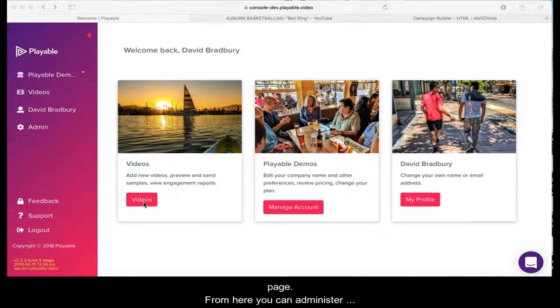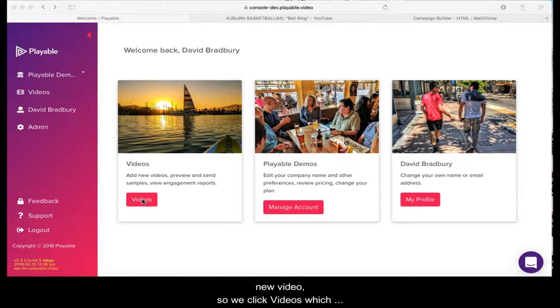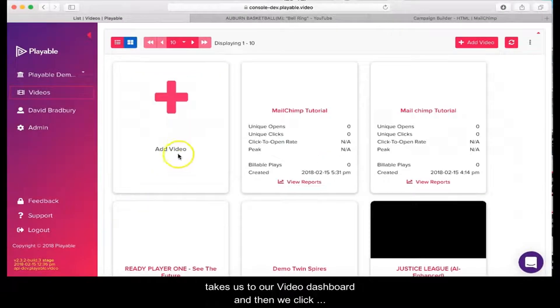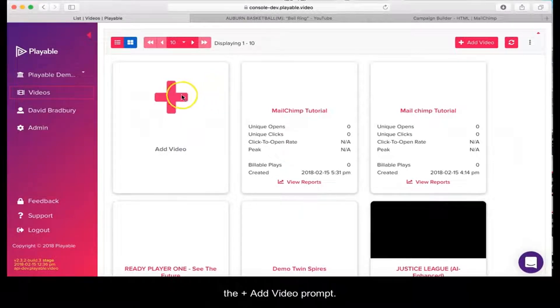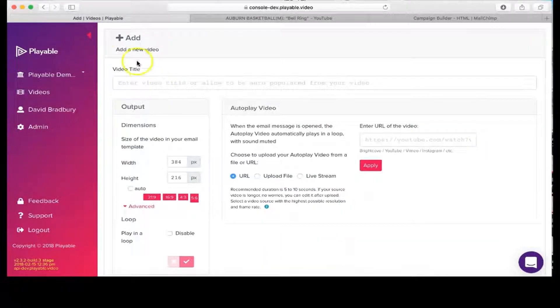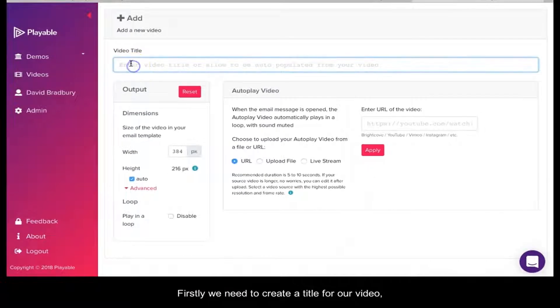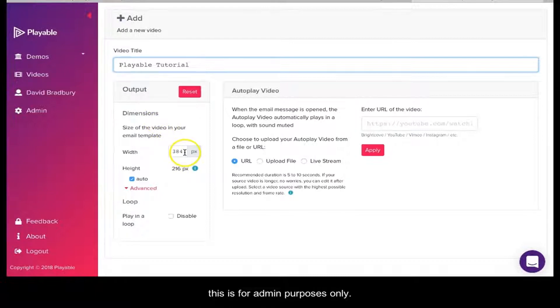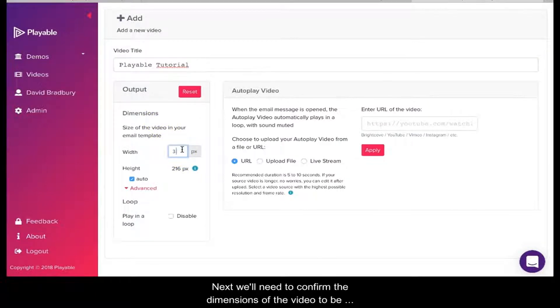From here, you can administer your Playable account. Today we're going to add a new video, so we click Videos, which takes us to our video dashboard, and then we click the Add Video prompt. Firstly, we'll need to create a title for our video. This is for admin purposes only. We'll name ours Playable Tutorial.